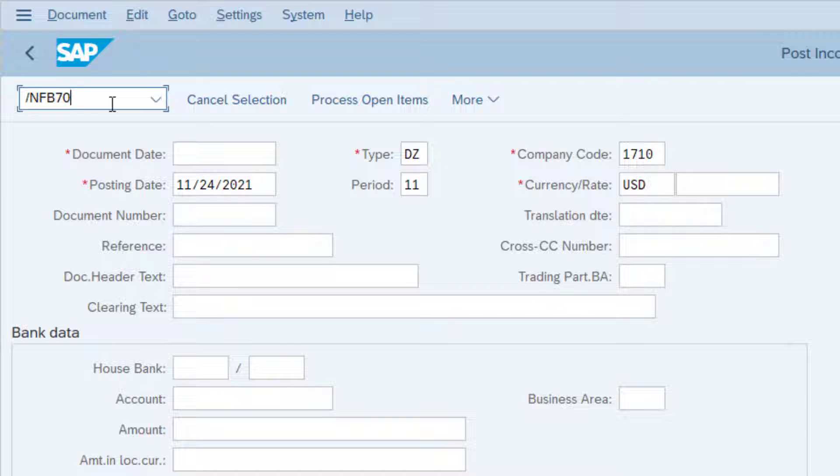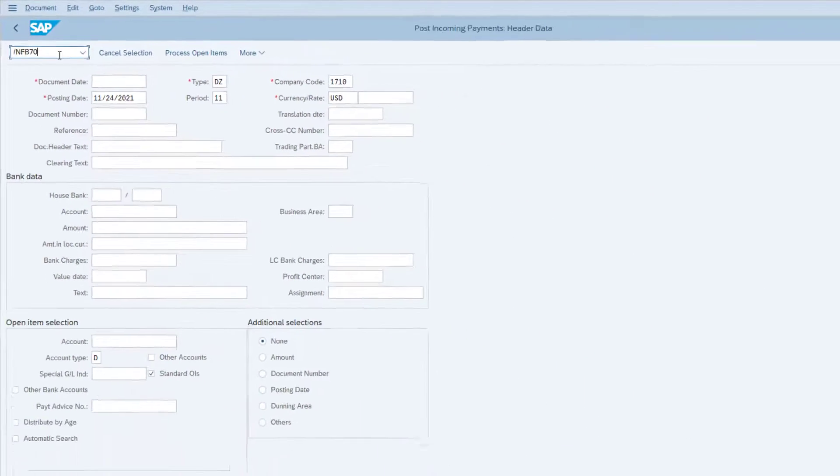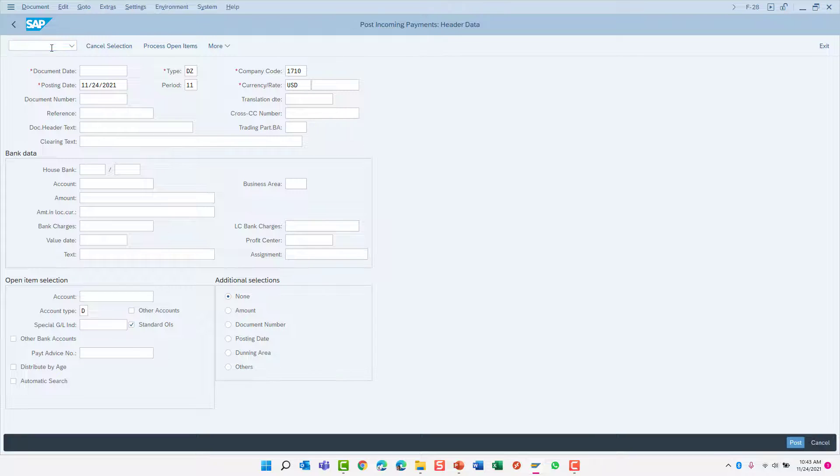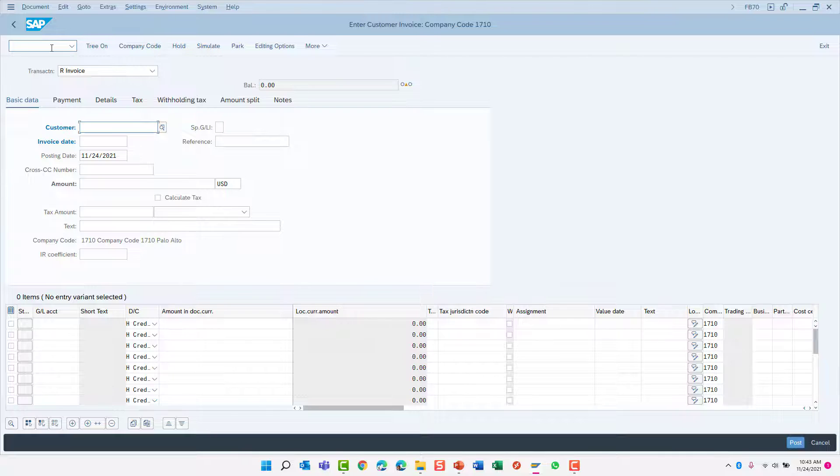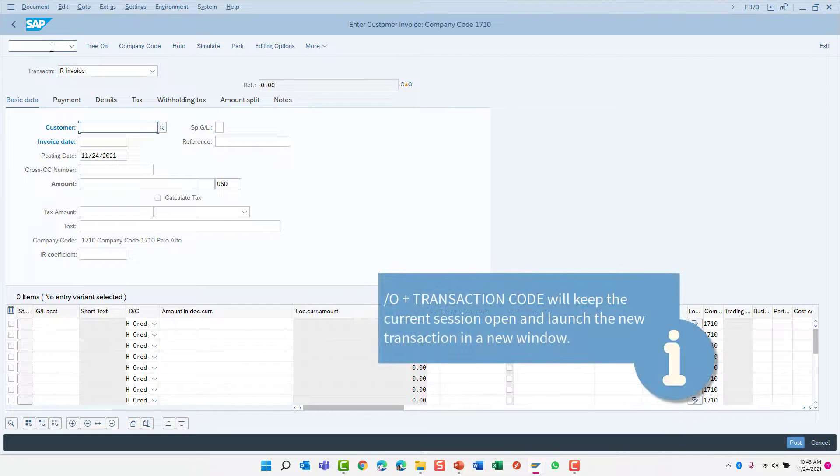For example, slash n FB70. When I press enter, the current transaction F-28 will be cancelled and the new transaction FB70 will be launched. All within a single session window. And I never had to use the SAP menu tree at all.